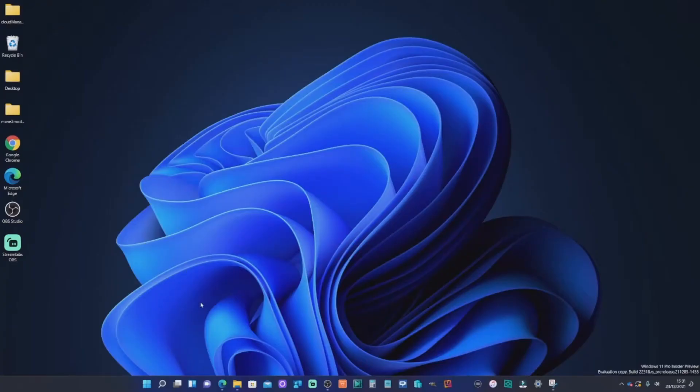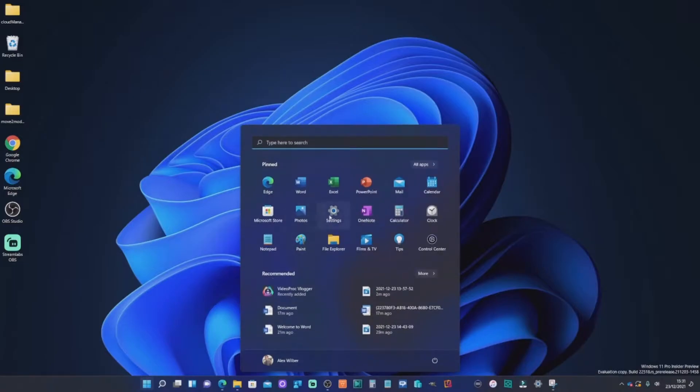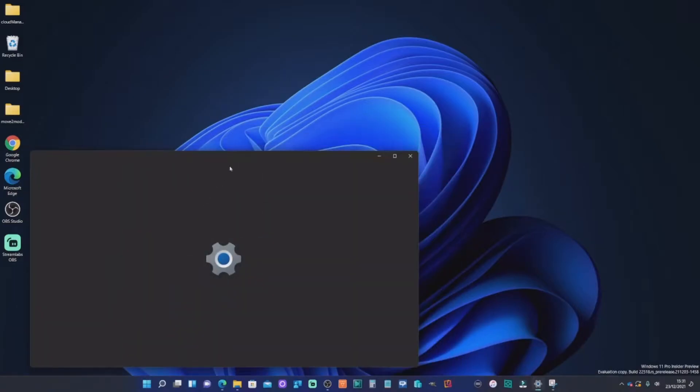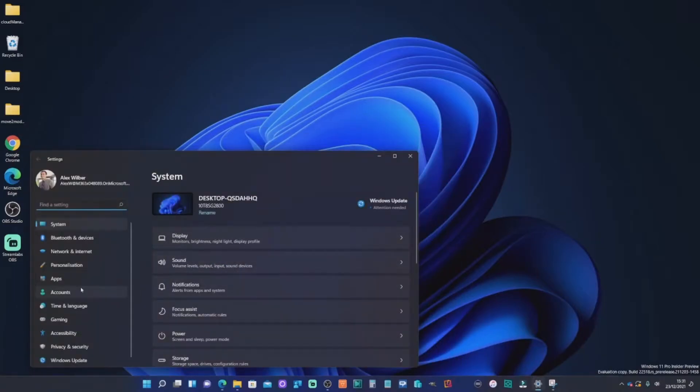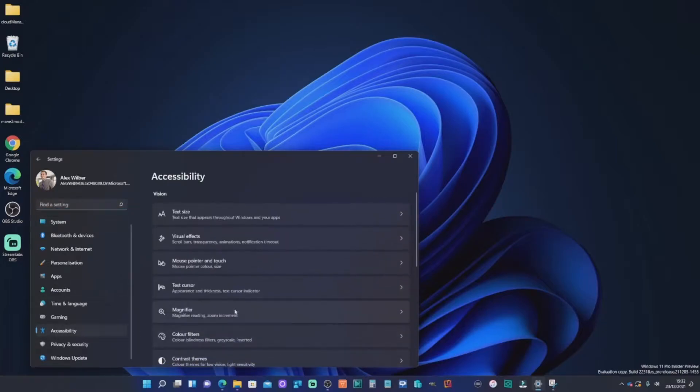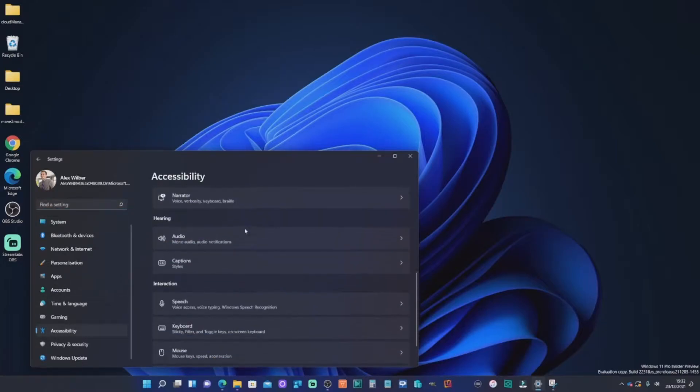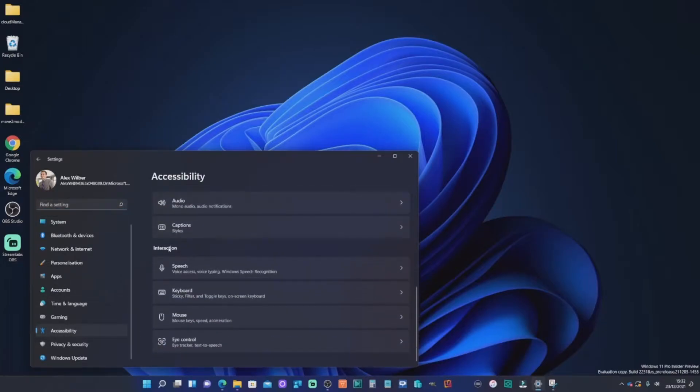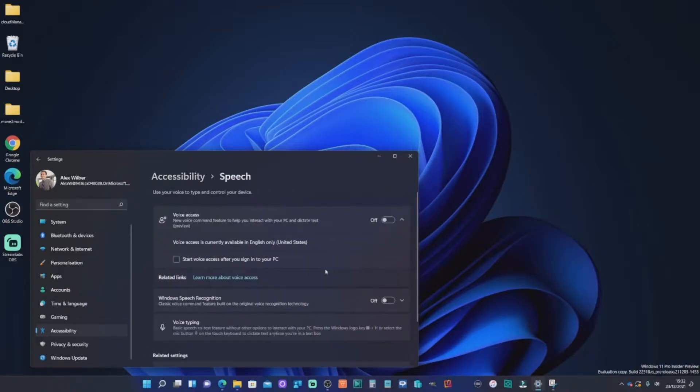So to begin with, what you're going to need to do is open up your settings on your Windows 11 device. Scroll down on the left and select accessibility. Scroll down on the right and under interaction, select speech.